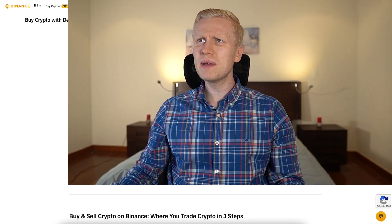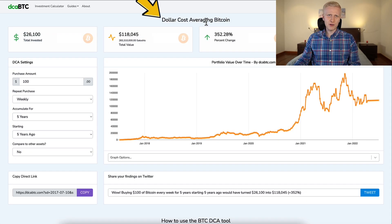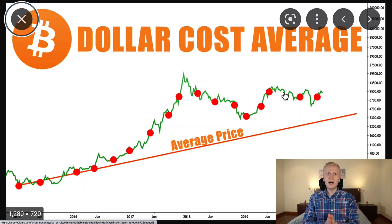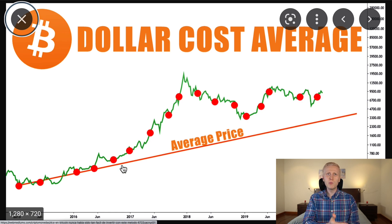But first, you might be asking what is DCA? What does it even mean and how does it work? DCA is short for dollar cost averaging. And instead of buying Bitcoin just once, you can buy it regularly — for example, every day, every week or every month.